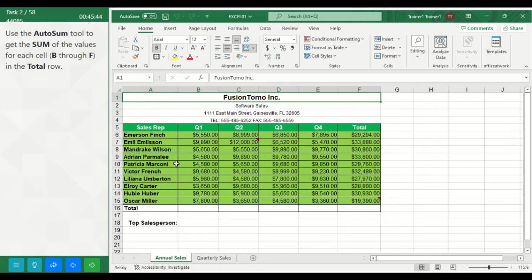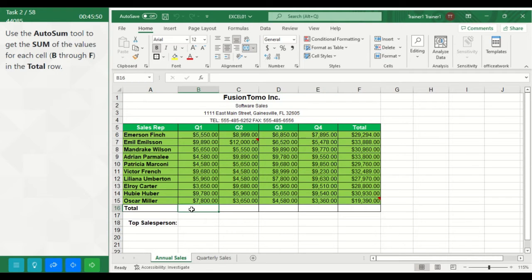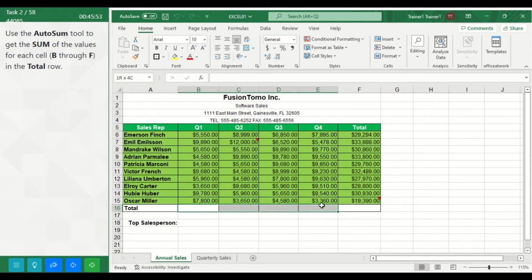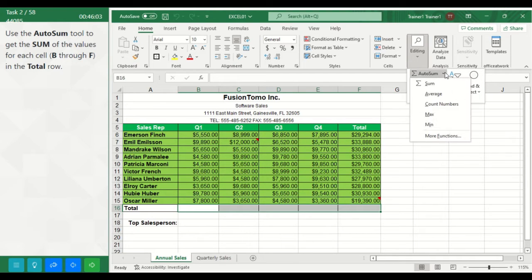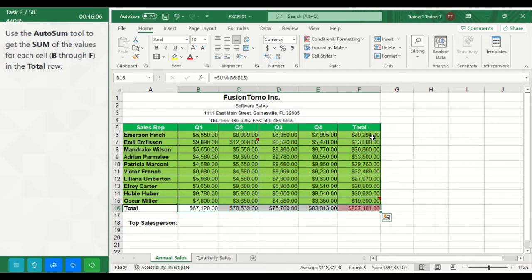To do this, select B through F in the total row. You have AutoSum — click on AutoSum. The sum is calculated.